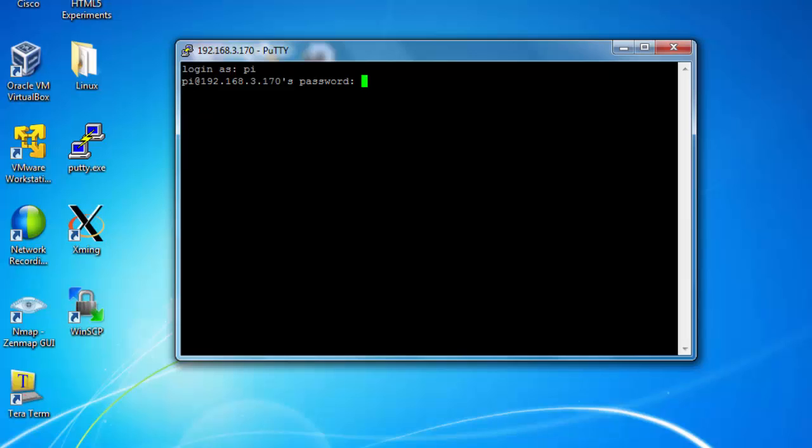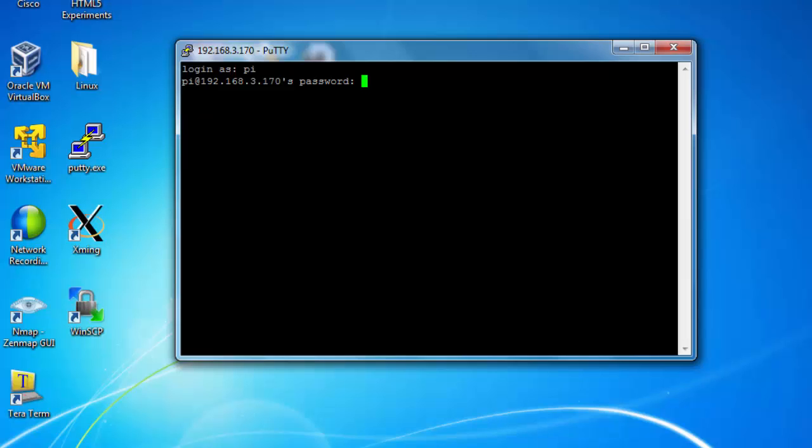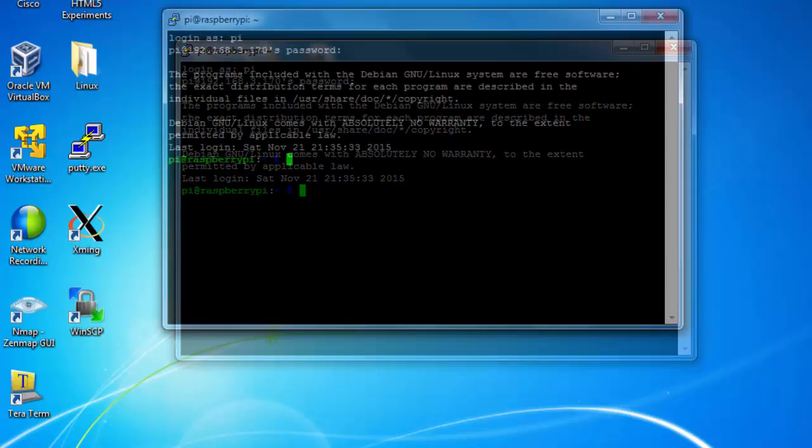And the default password, which is Raspberry. Okay, I'm in.